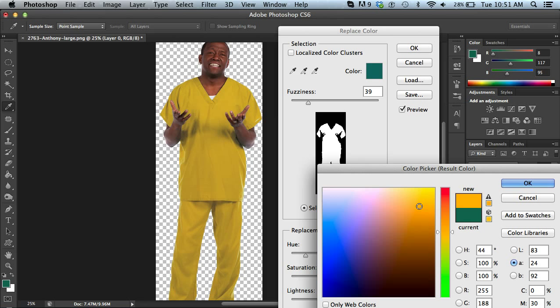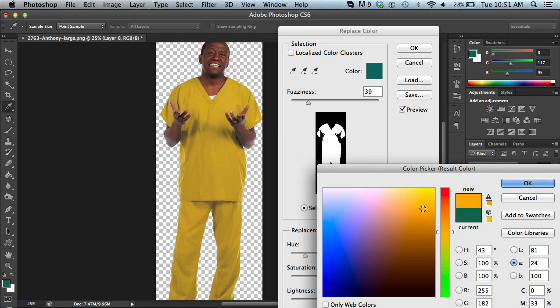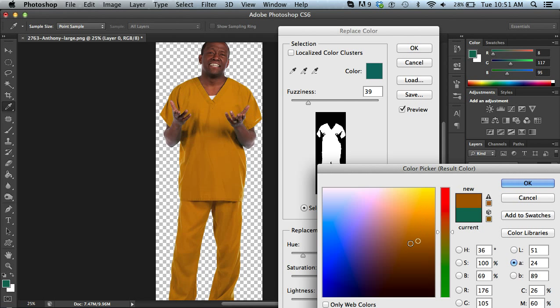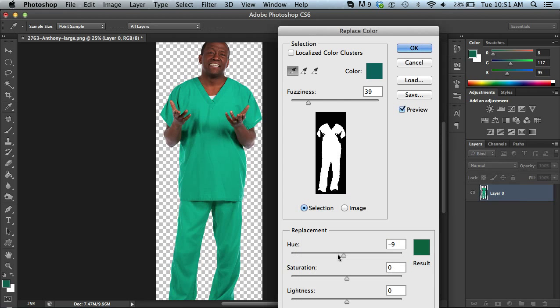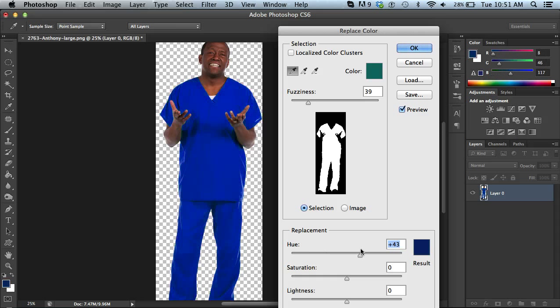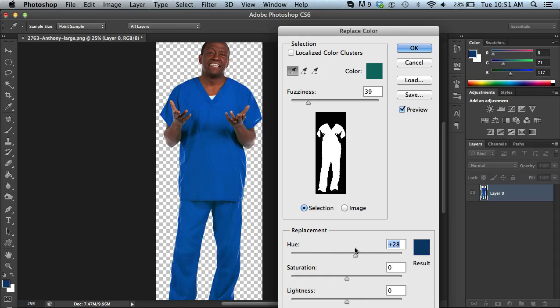So you can pretty much go with any color that you need to to match the branding of your clinic or your hospital or just your company. I'll cancel that and I'll just go with something kind of blueish.